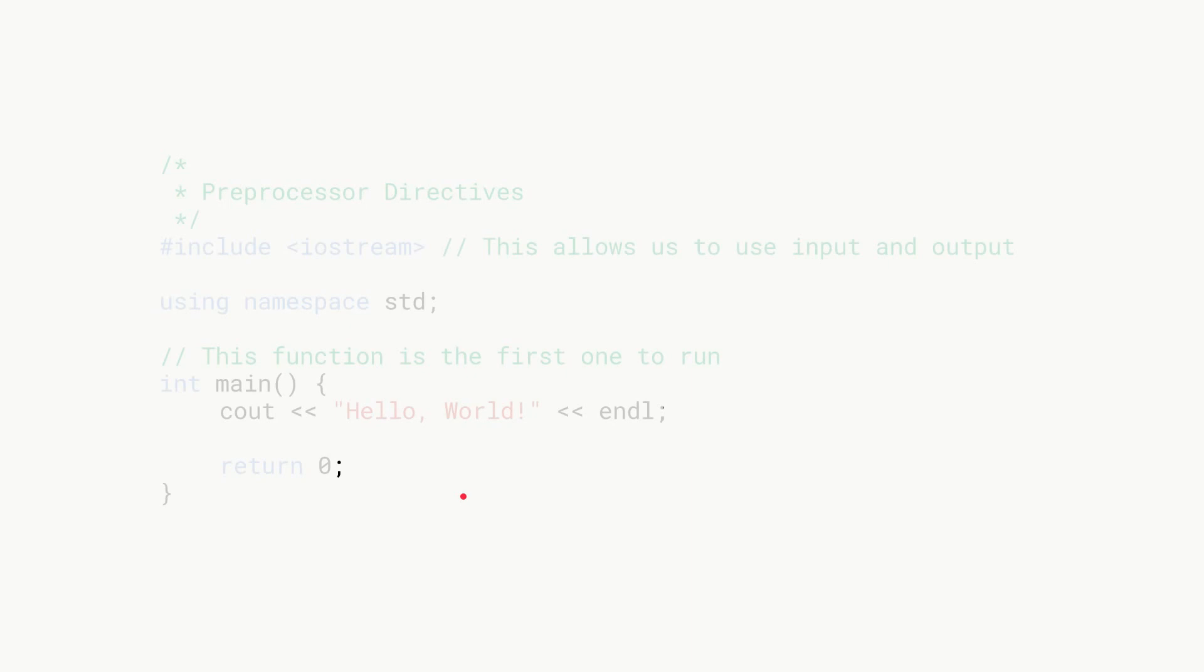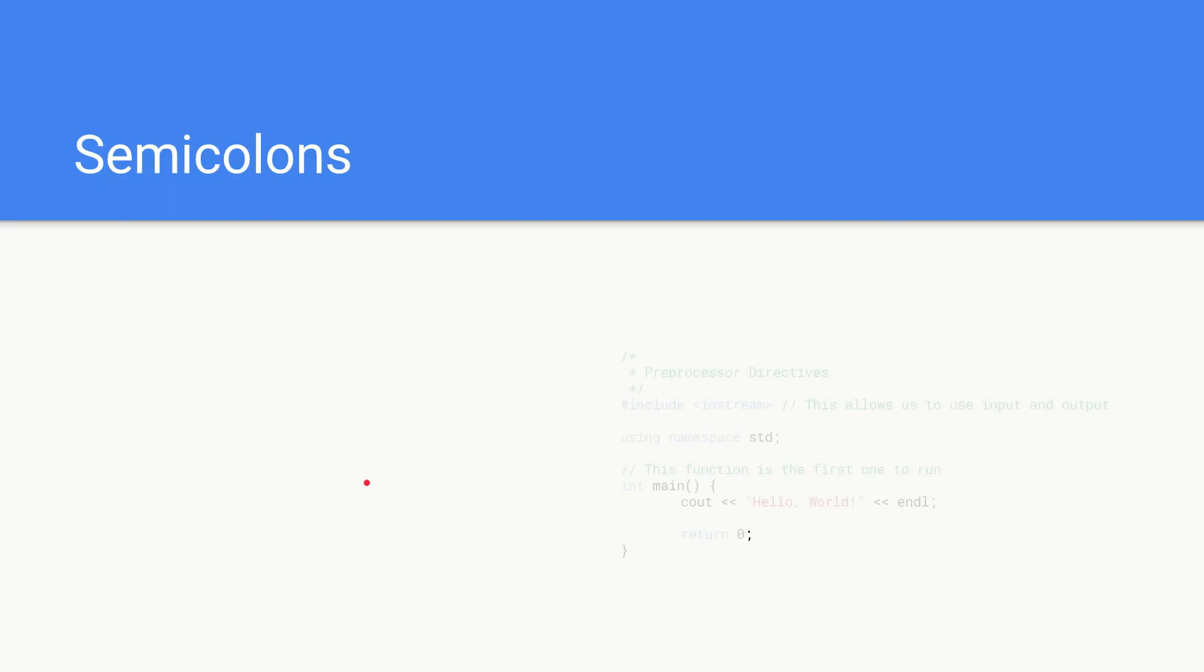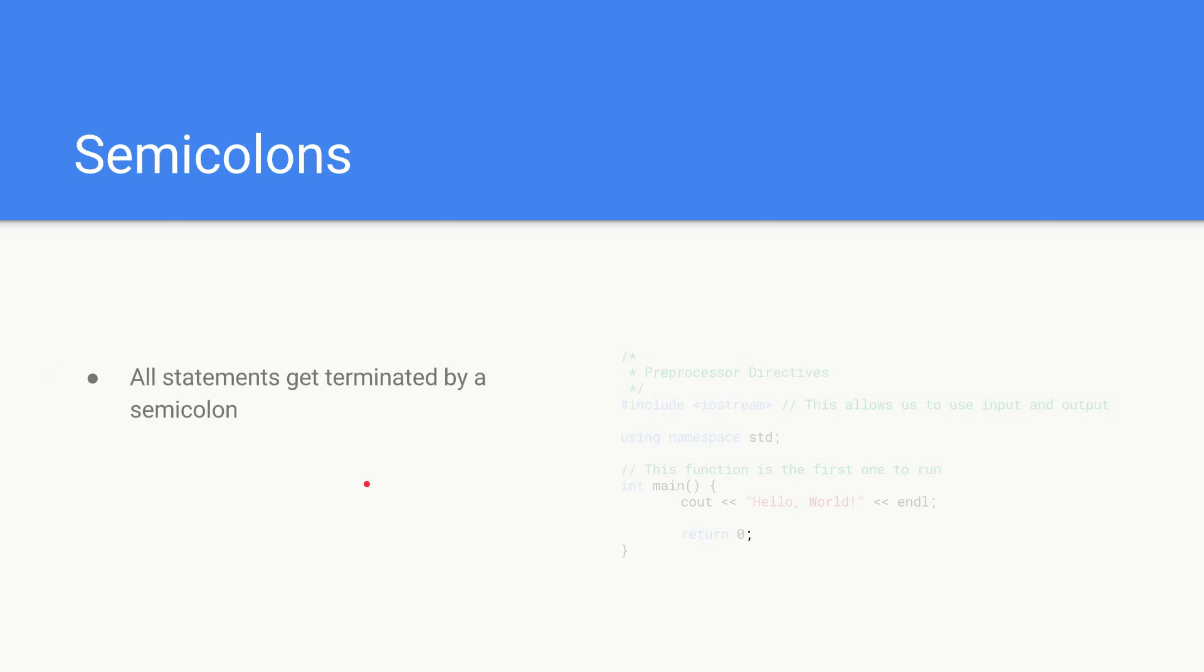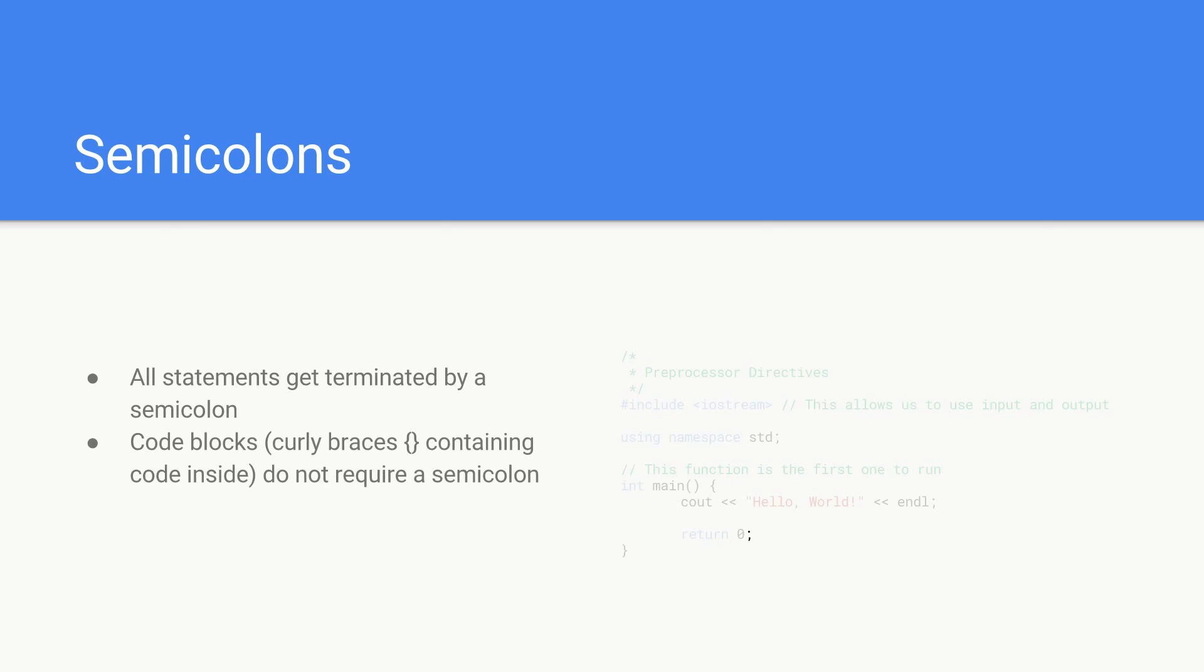Last of all we want to go over semicolons. Just quickly touch on it. So in C++ it's quite simple. All statements are terminated by a semicolon. The only exception is code blocks and those contain curly braces containing code inside.